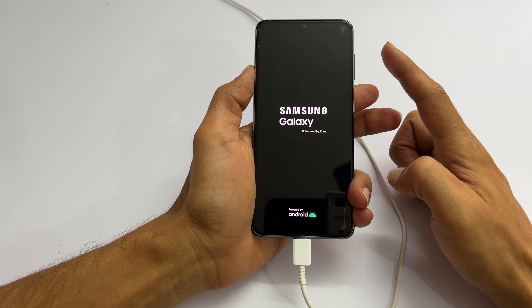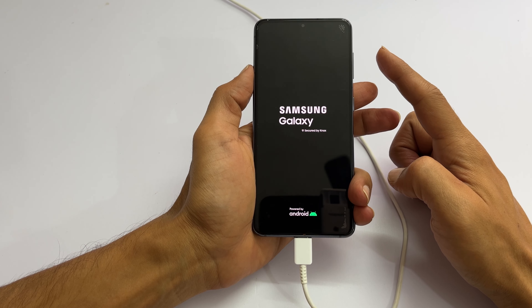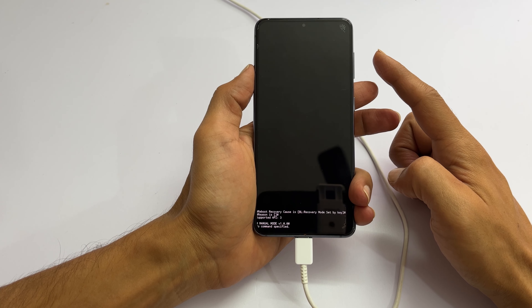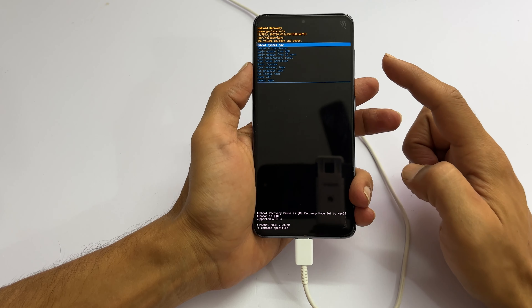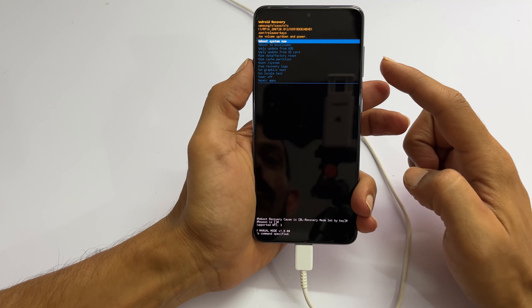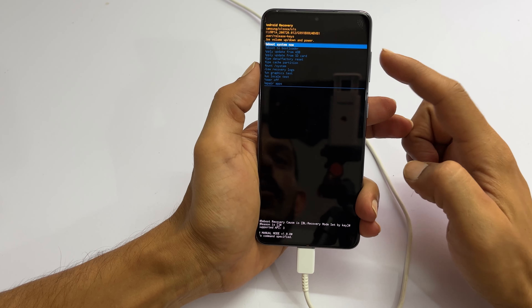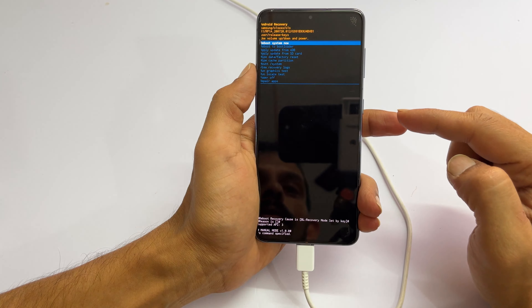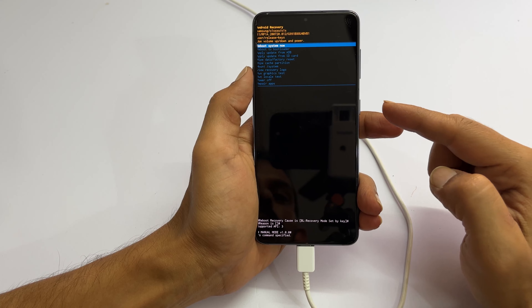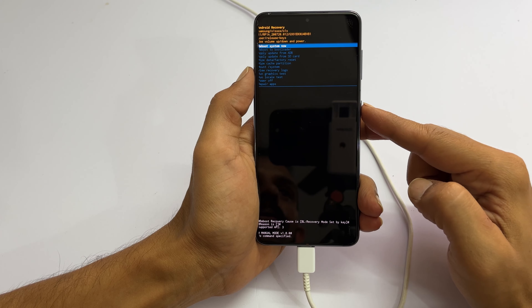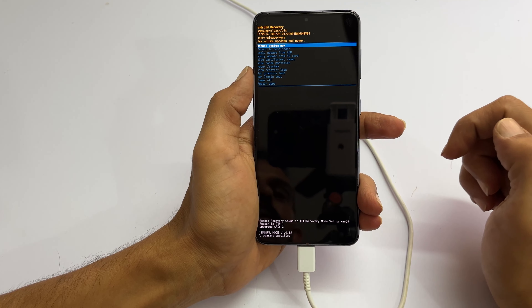The phone will enter into recovery mode. Here, you can browse through the options using the volume keys, and for selecting the option, you need to press the side key.